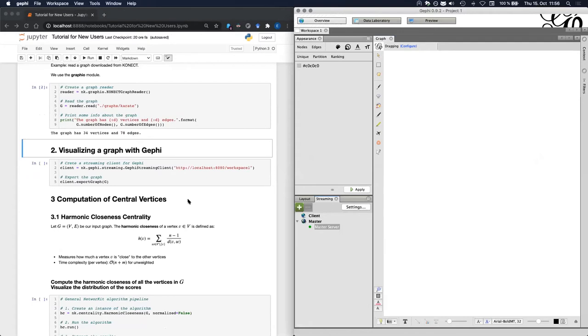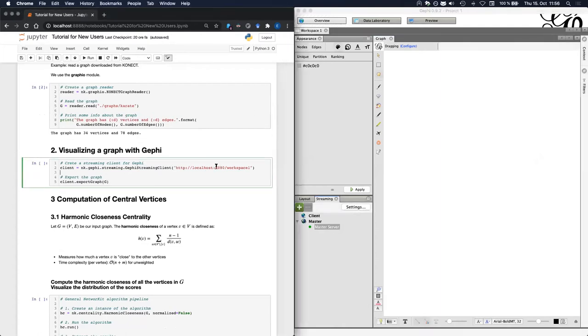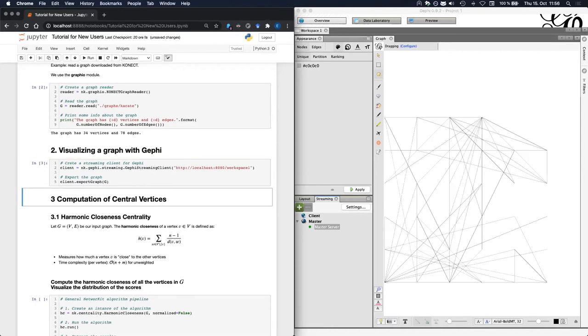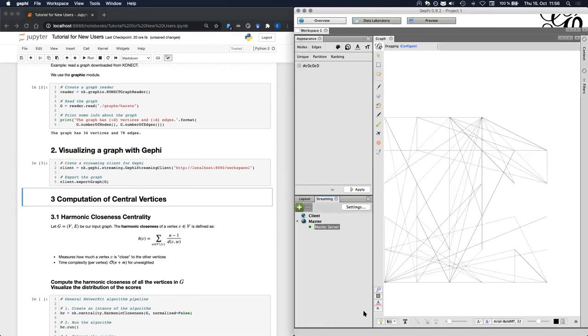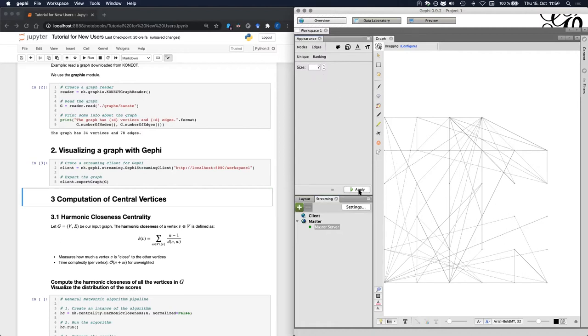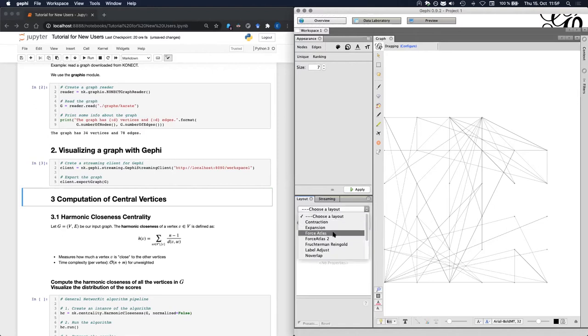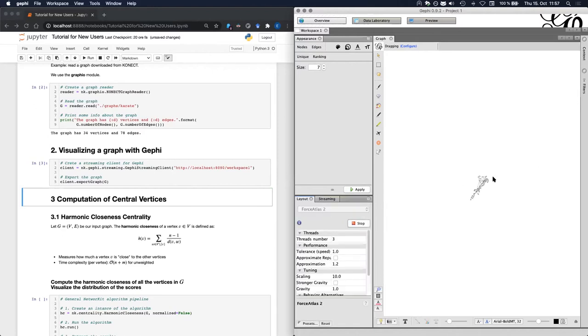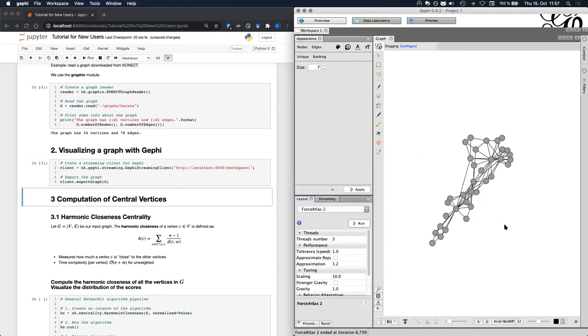And to send stuff to Gephi, we need to create a streaming client and plug it into our workspace here. The workspace by default is located at this local address. After we created the Gephi streaming client from NetworkKit, we can export the graph by a simple function call. So after we execute this line, the graph is exported to Gephi, but it's not really easy to see. So maybe we can make the vertices a bit bigger. I will use seven as a size. And then we can draw it using an appropriate graph drawing algorithm. All right, zoom in a bit, stop the algorithm. And this is what we get as a first result.